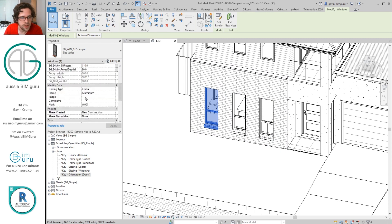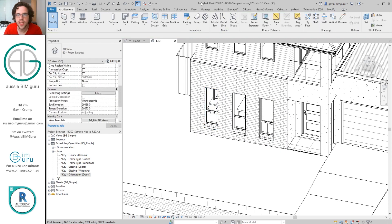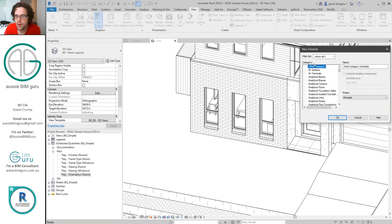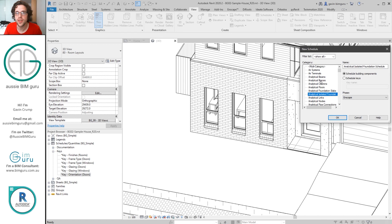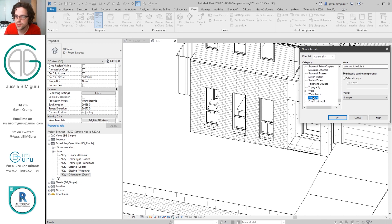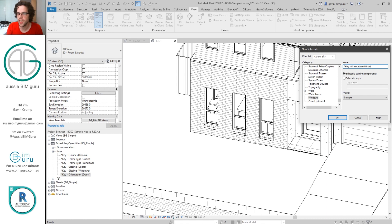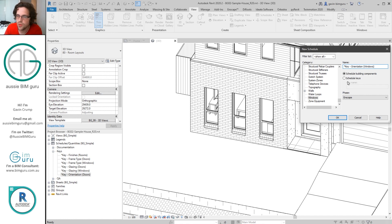And so is that value. So you do need to be careful. Anyway, let's actually create this key schedule. So I'm going to go to view, schedules, schedules and quantities, and I'm going to find the category that I want to assign the key to. In this case, windows. I'll just call this my syntax, so I use a star key and then I'll just call this orientation. And usually I put in brackets what the category is.